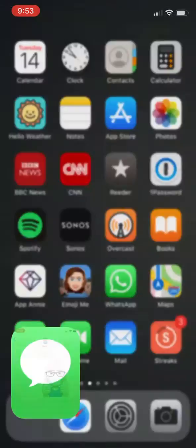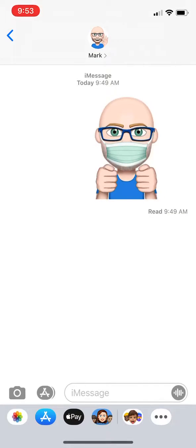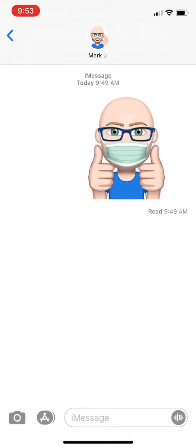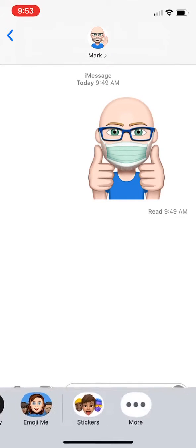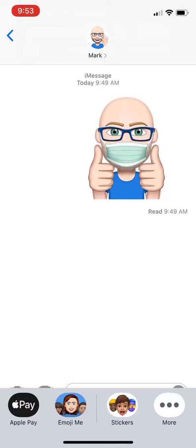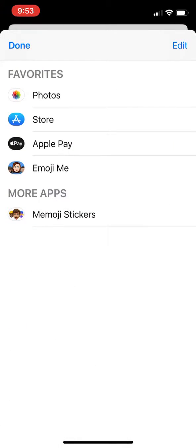Launch Messages and go into a texting conversation. Then we want to make sure we see the application drawer. We see we've got the dot dot dot — you might have to scroll to get to that. Tap that and then look for Emoji Me.